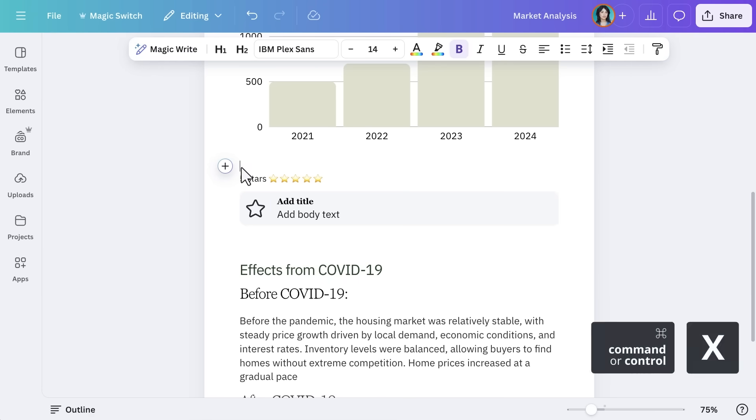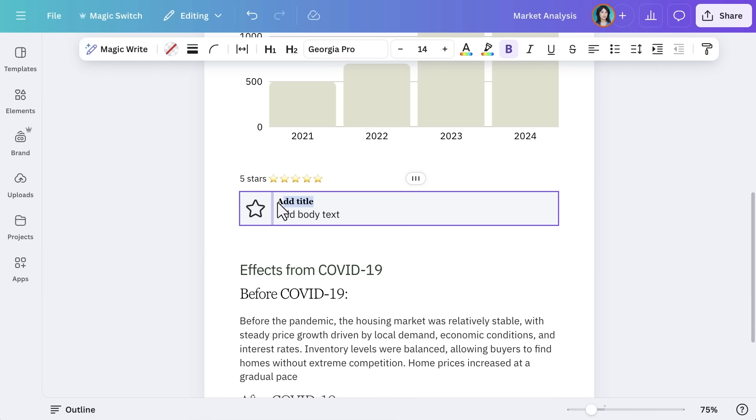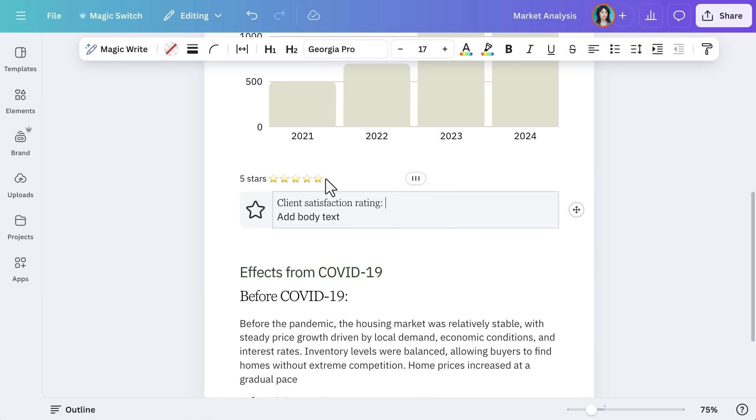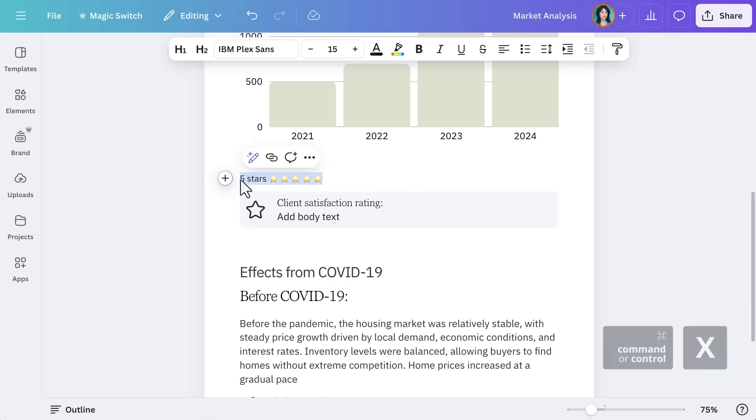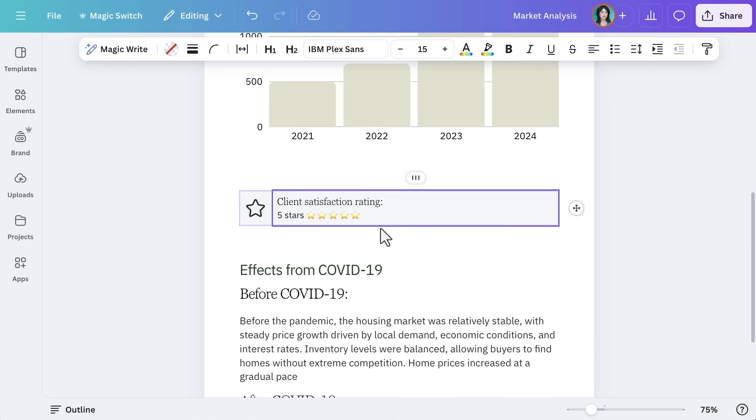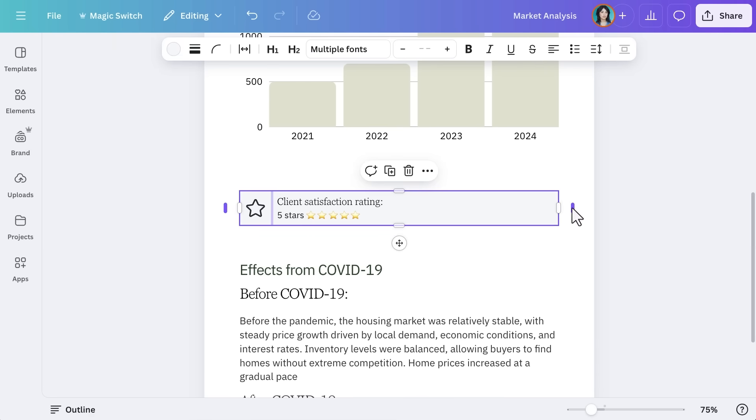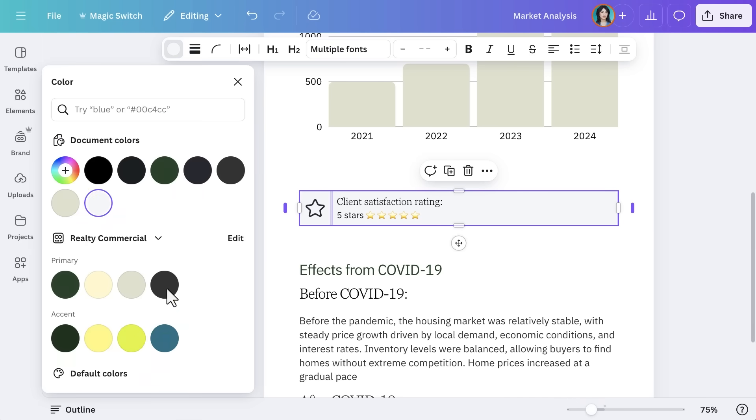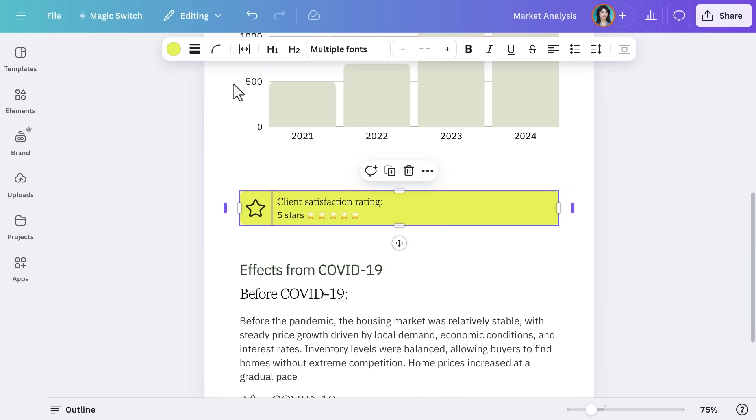Maybe a key fact or a team reminder. This really helps call out the company's client satisfaction rating. Five stars, of course. You can also change the highlight block's color to match your brand.